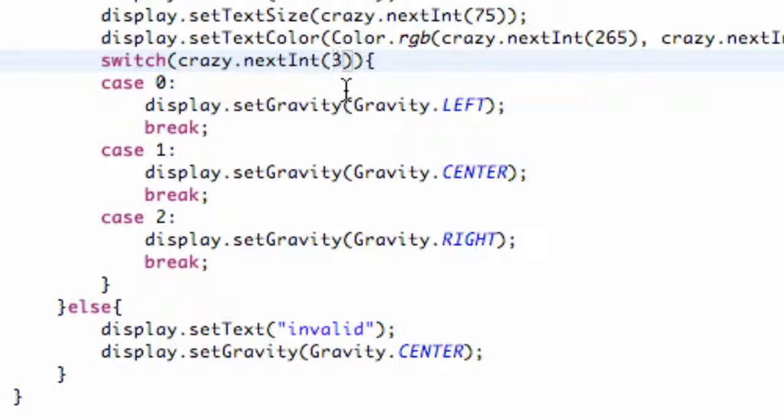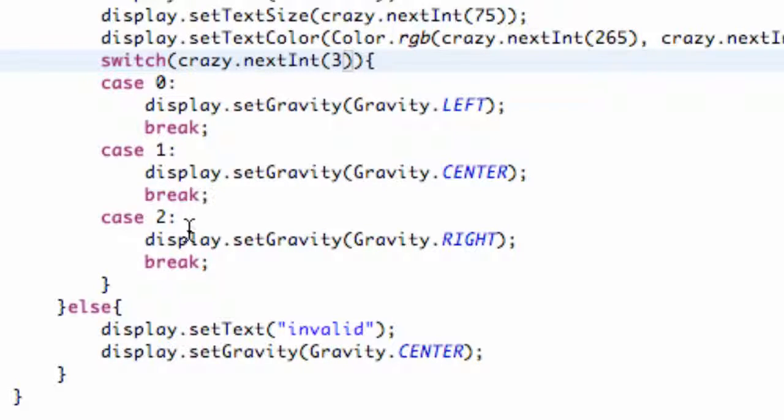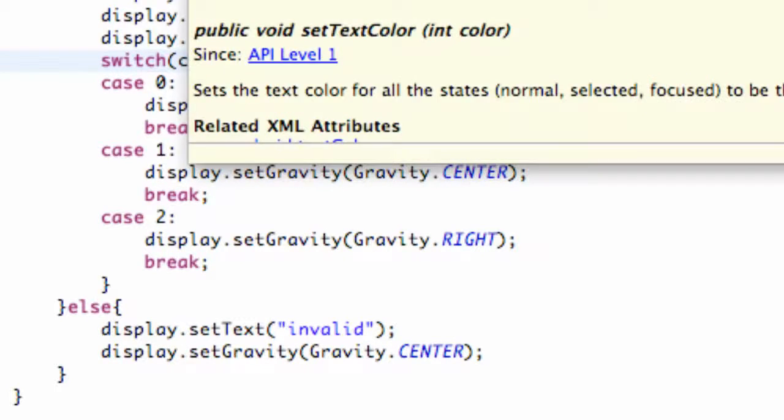When we put 3 here, we're still going to have 3 choices, but those choices aren't going to be 1, 2, 3. They're going to always start at 0, so it's going to be 0, 1, 2. Now let's just save it and run our application and see what happens.